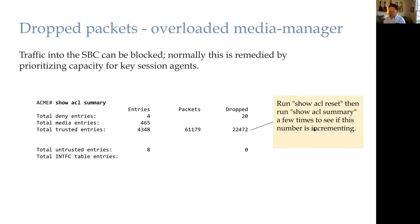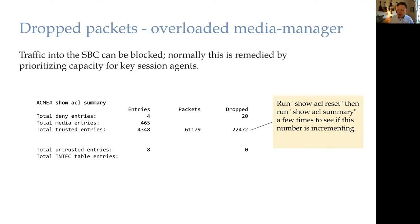One of the things I mentioned was we can drop packets due to the overloaded media manager.